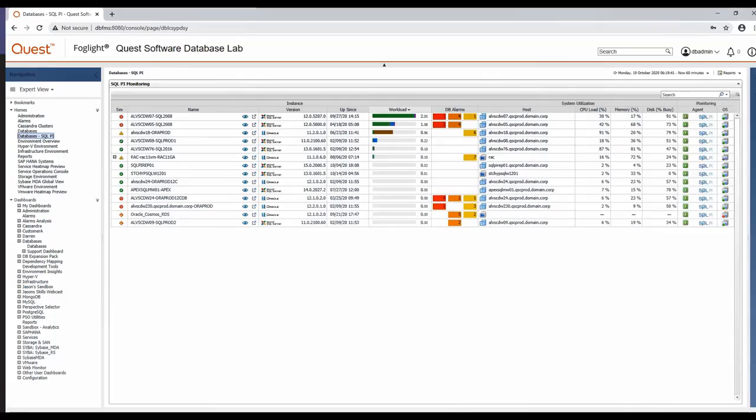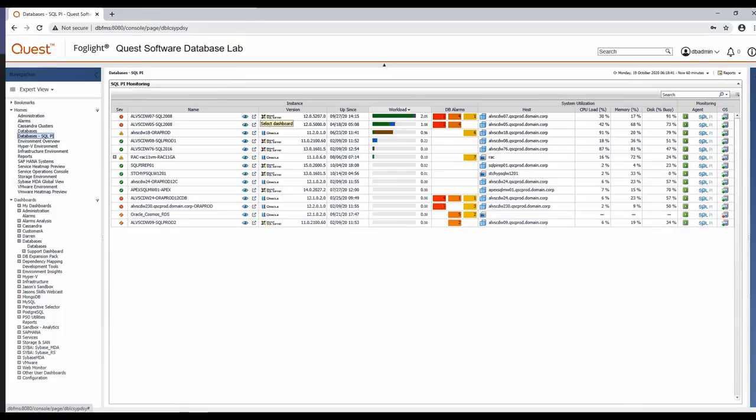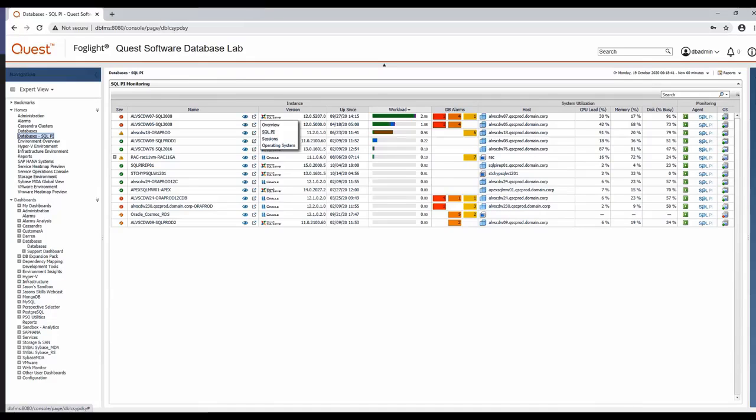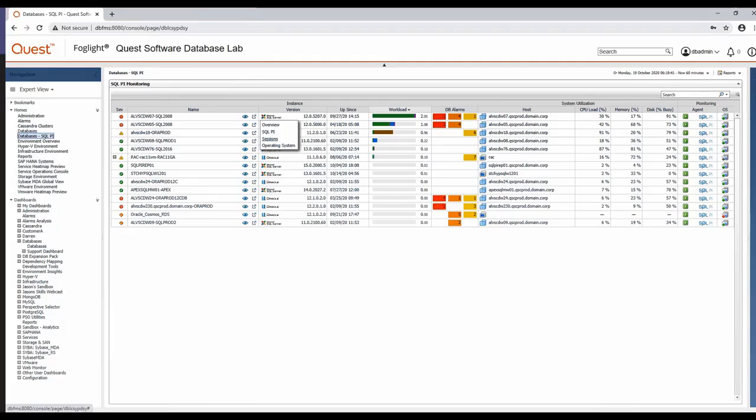Now to drill deeper into query statistics, if you take for example maybe my top instance here, you'll see a little arrow. We call these quick links that allow you to dive more deeply into query stats. The two that are going to focus most specifically on queries are the SQL PI view, which will give you a historical representation of query performance, or the sessions view, which will give you a real-time view of the sessions that are connected and what they're doing. I'll go into PI here first.